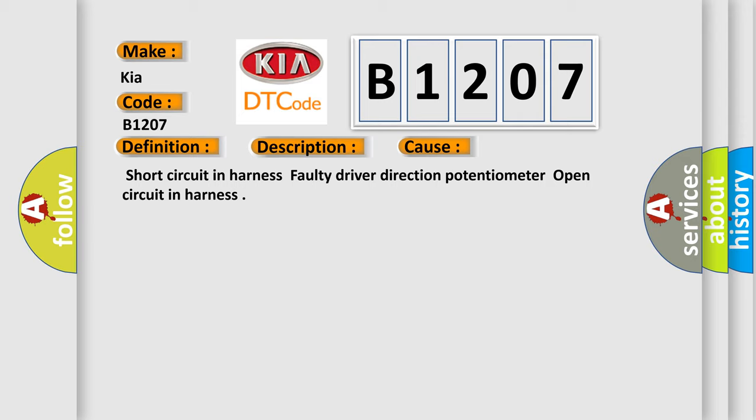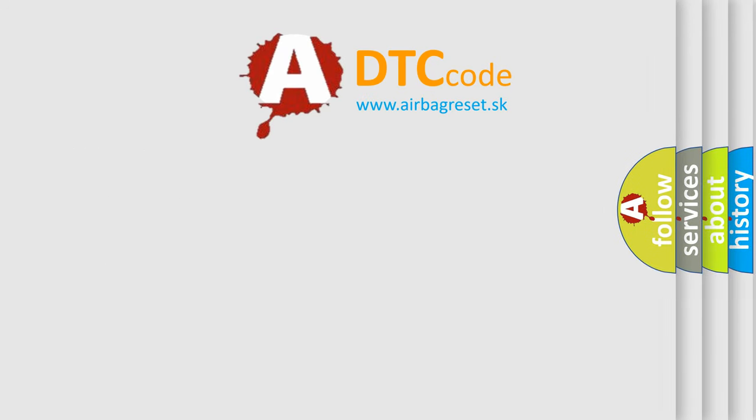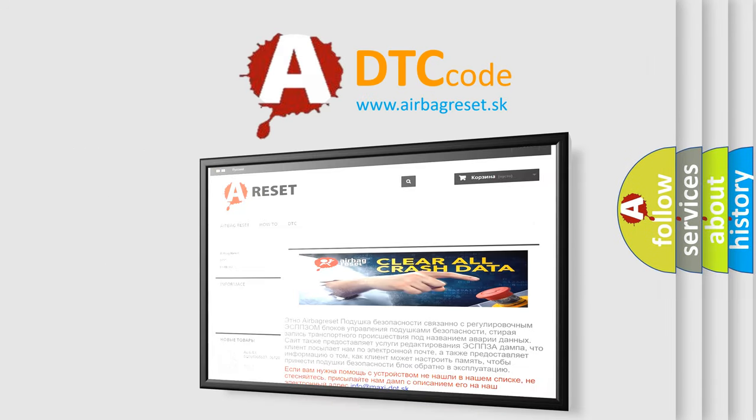The Airbag Reset website aims to provide information in 52 languages. Thank you for your attention and stay tuned for the next video.